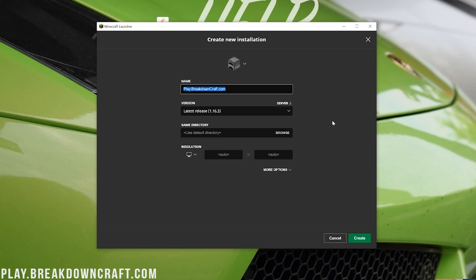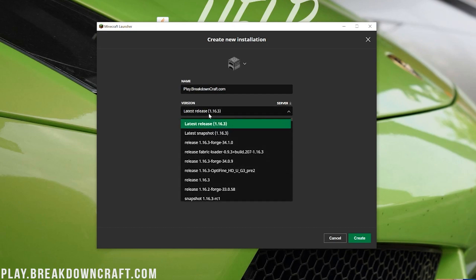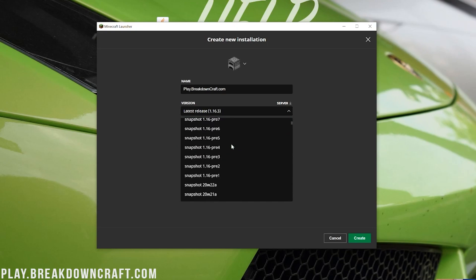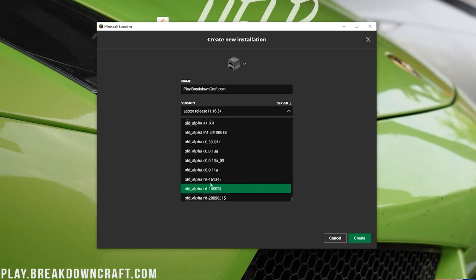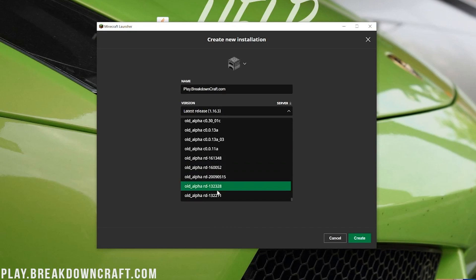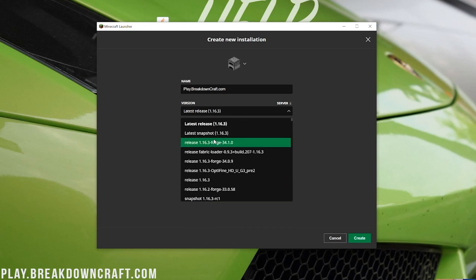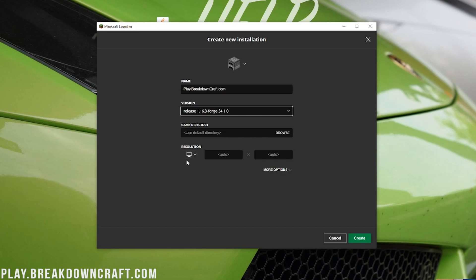We also do have amazing custom skyblock with OP enchants and so much more. So come play with us, play.breakdowncraft.com is the IP. Now for the version, we want to go ahead and click on that there. And you want to click release 1.16.3-Forge. Now for me, it's right up here at the top. You may have to scroll down some to find it. I've seen it at the very, very bottom of the versions list before. Release 1.16.3-Forge.